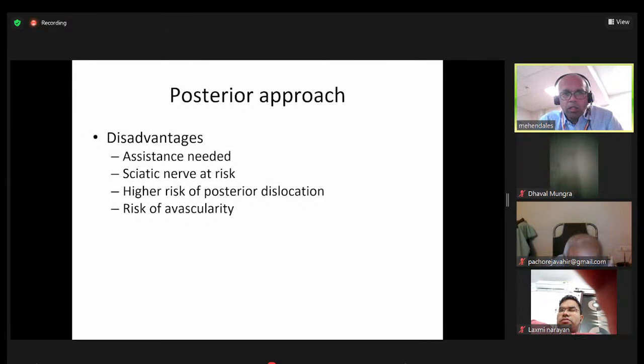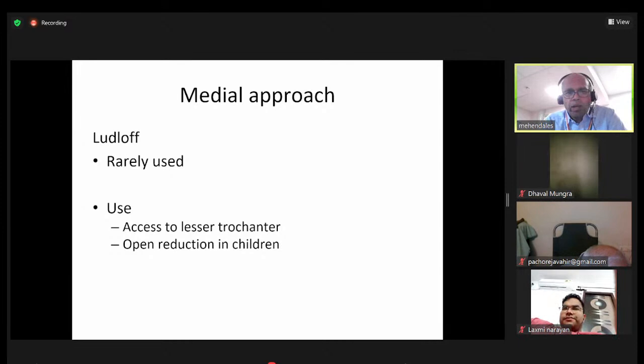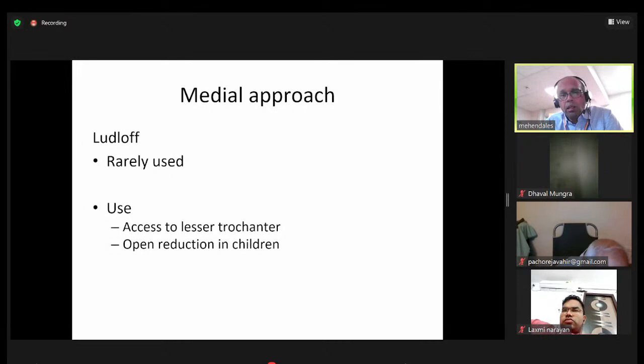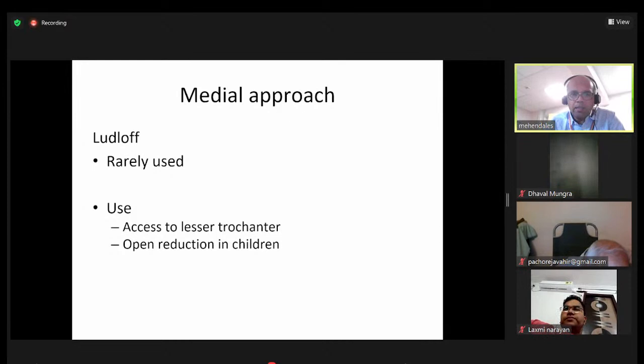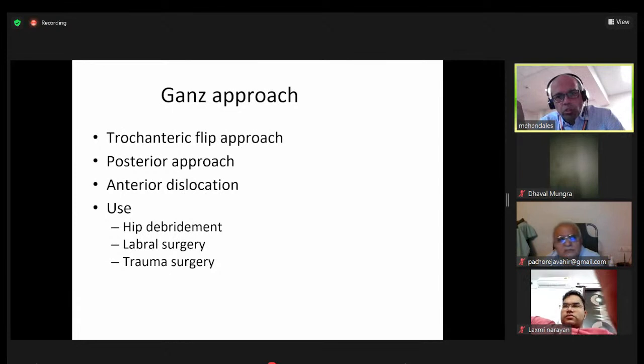The medial approach — the Ludloff approach — is very rarely used and not for hip replacements. It accesses the lesser trochanter, particularly for open reductions in children requiring an associated psoas tenotomy. It's a neat approach but cannot be extended and has limits, especially when the child is older.